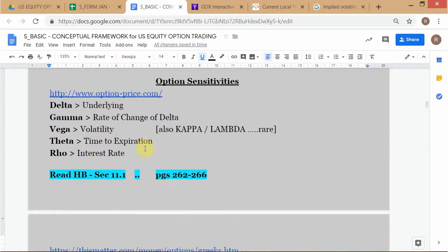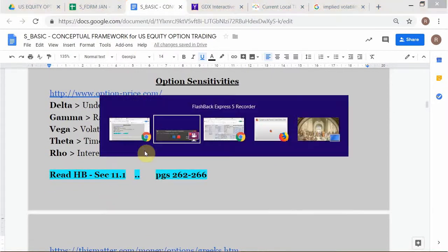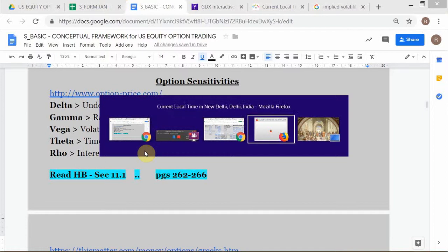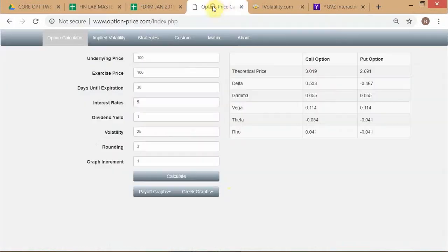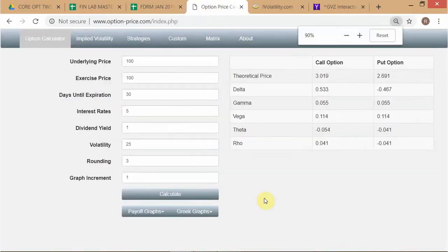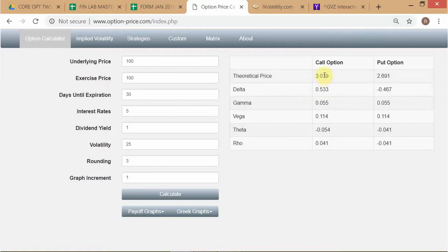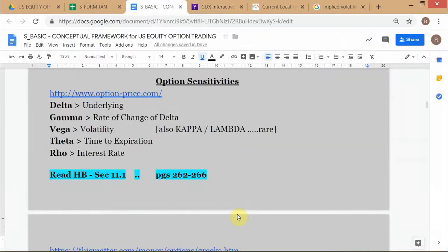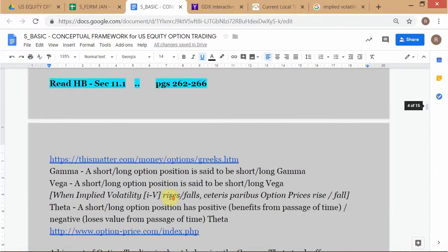Then we learned about option sensitivities when we looked at an option pricing model. We see that the model not only provides a theoretical price for the call option — and then through put-call parity, we have a price for the put option — it also gives you the option sensitivities: delta, gamma, vega, theta, and rho. So we've already covered all this.